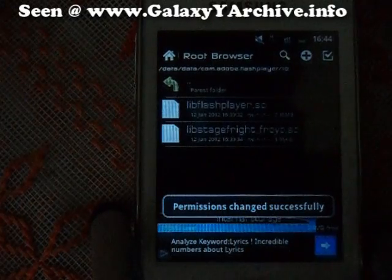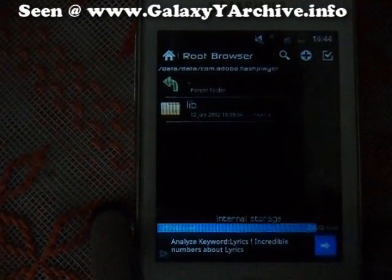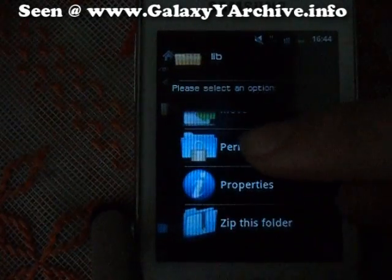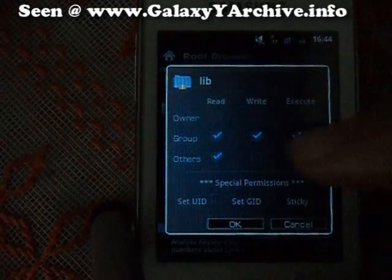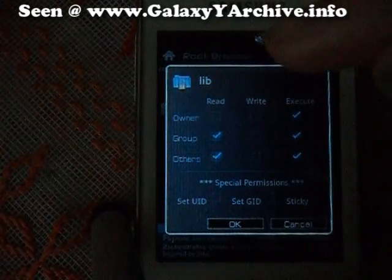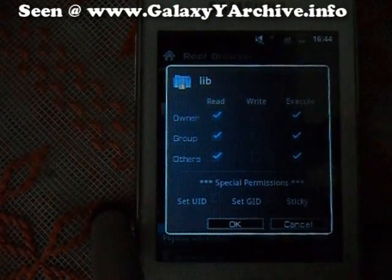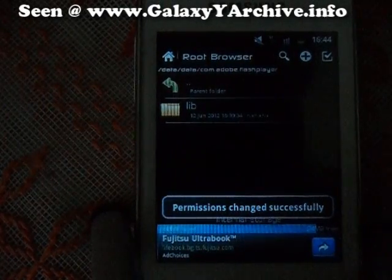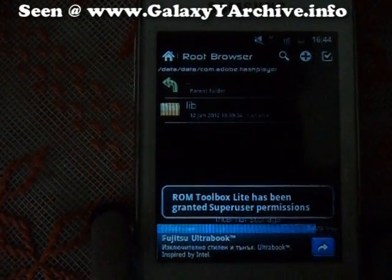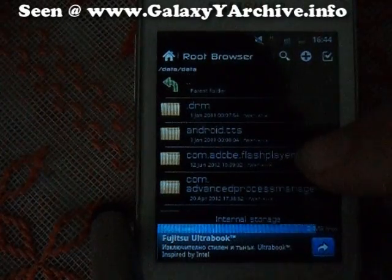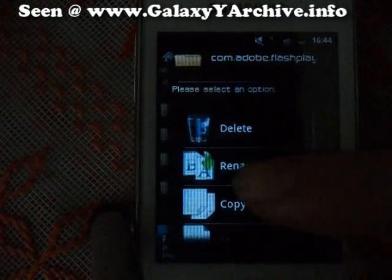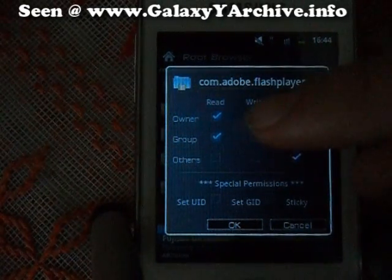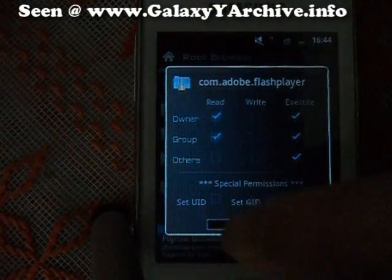Now go back and change the folder permissions to the following settings — tick this, this, and this. Tap OK. Go back once more and change the permissions of the whole Flash Player folder — long press, select Permissions, and for the following settings simply click this one and leave the rest as they are. Tap OK — permissions changed.